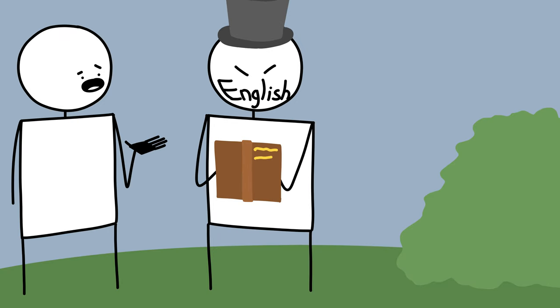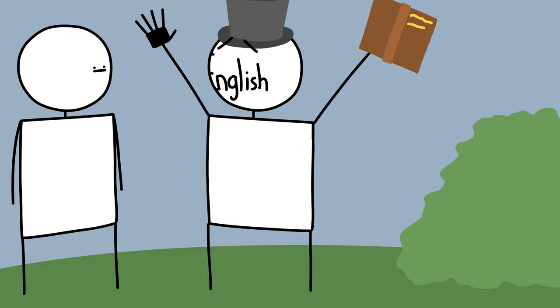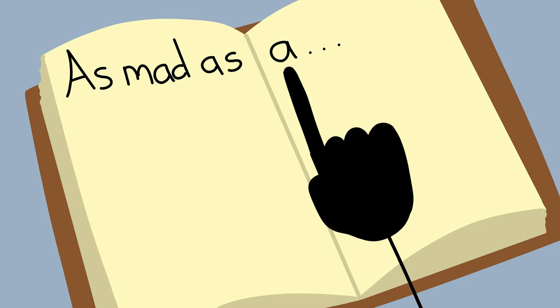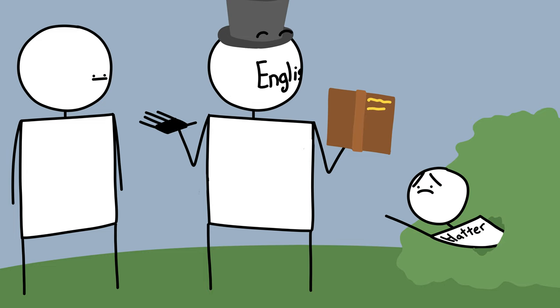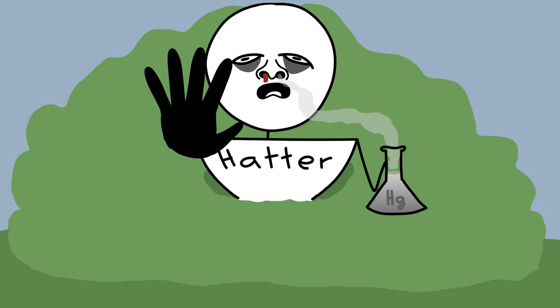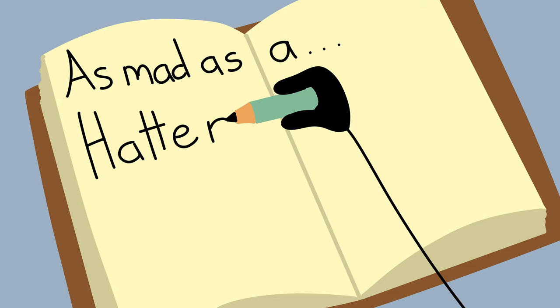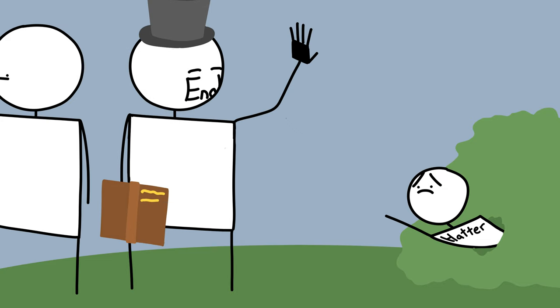What's wrong, man? I'm almost done with my dictionary, but I just can't finish this one phrase. As mad as a… something. I just can't figure it out. Help me. Please. That's it. As mad as a hatter. Thanks mate, you've been really helpful.